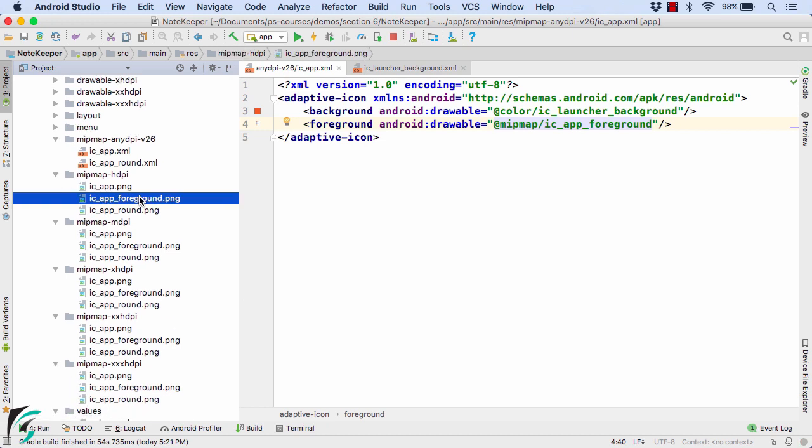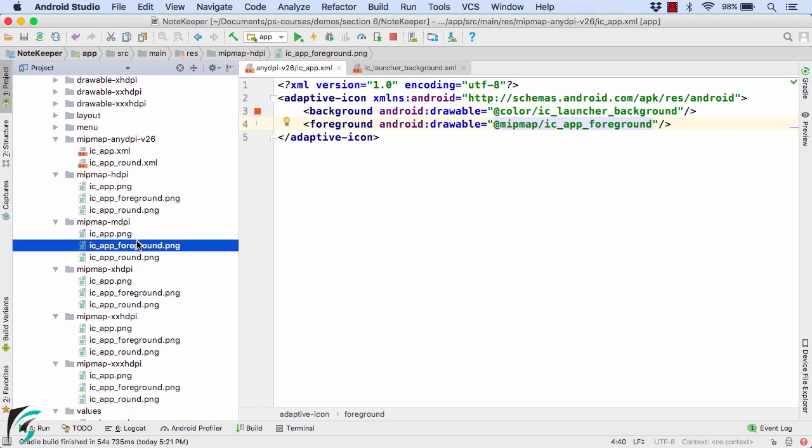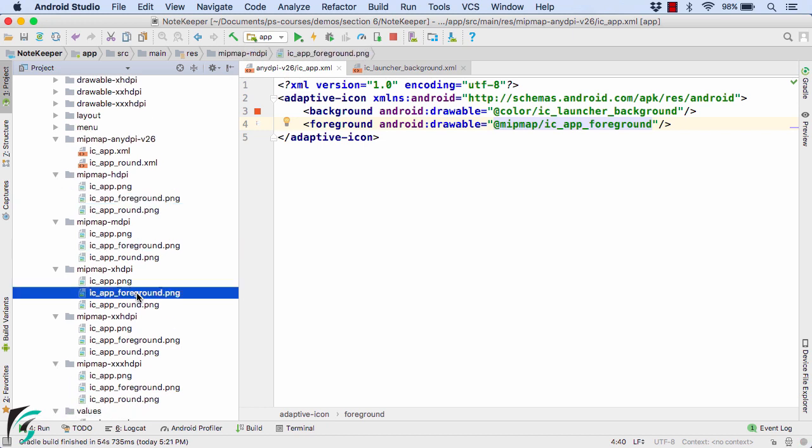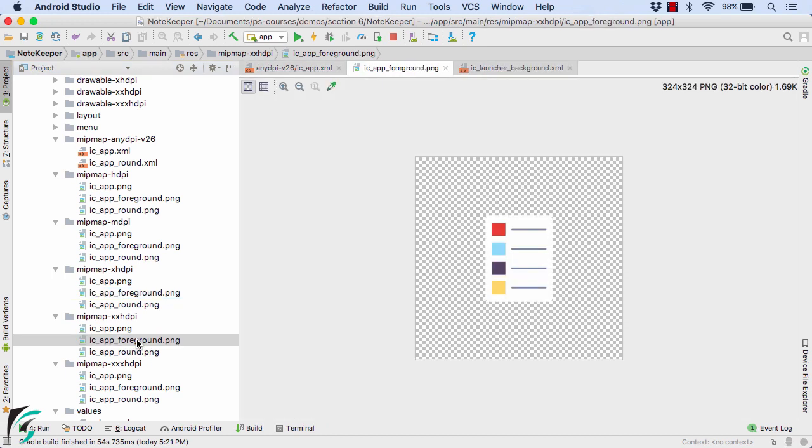Here we have icapp_foreground in all the respective folders. If you open it, then you will find the foreground layer of the icon.